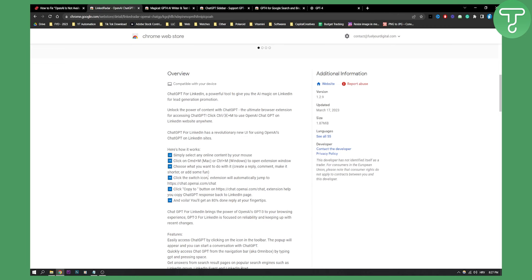You can click the switch icon as well. Extension will automatically jump to chatopenai.com slash chat. Or you can click copy to button and then extension will help you copy ChatGPT response back to LinkedIn page. So you'll basically get 80% done reply at your fingertips, which is really awesome.